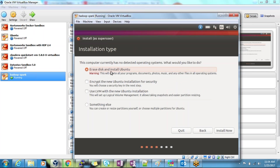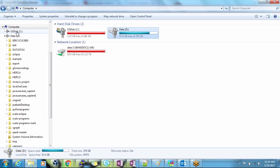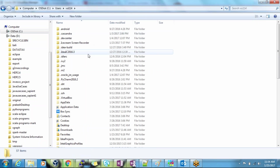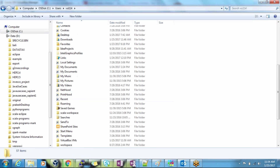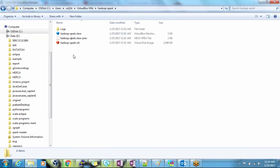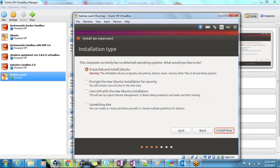Select 'Erase disk and install Ubuntu.' People are sometimes surprised by this, thinking it may delete their data. No, it will not delete any existing data. It will just use the virtual folder you selected. By default, the folder is in your C drive under Users, your username, and then VirtualBox VMs. In that directory it will be created. You can say Install Now and then Continue.